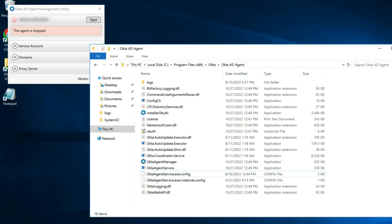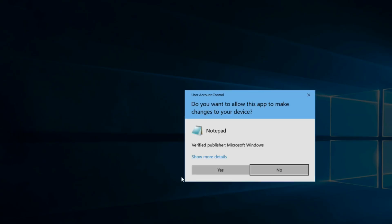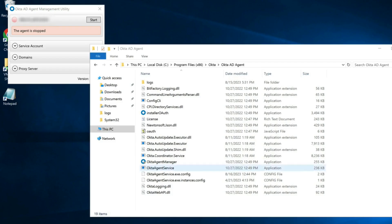Edit the oktaagentservice.exe.config file. You may need to launch your editor as an administrator in order to be able to save the file when you are done.